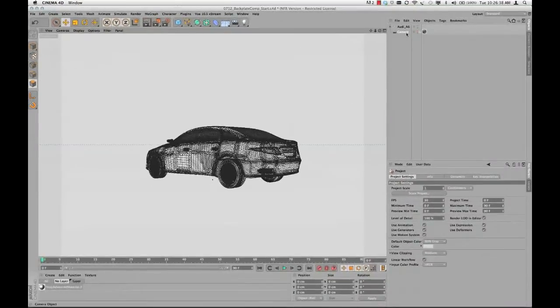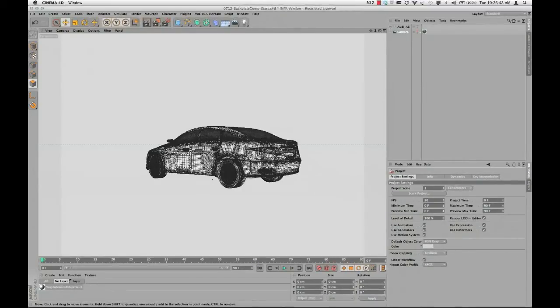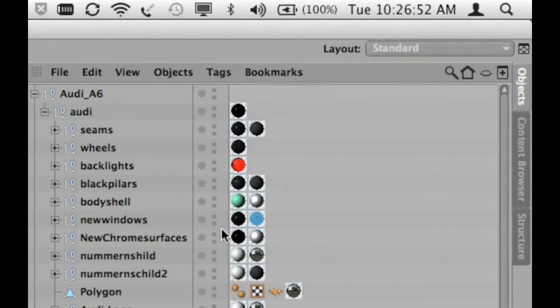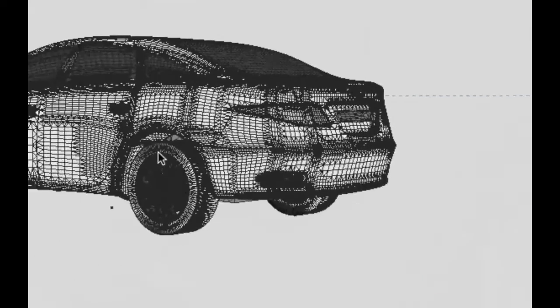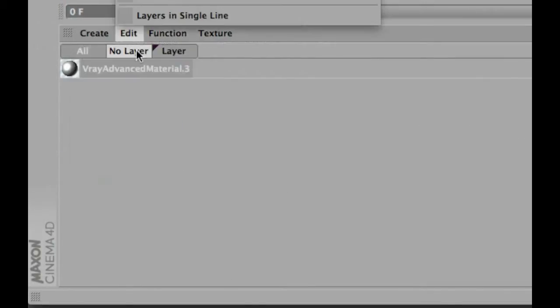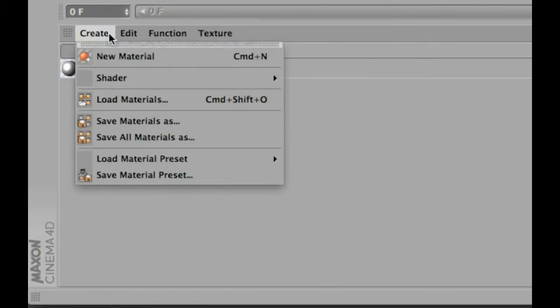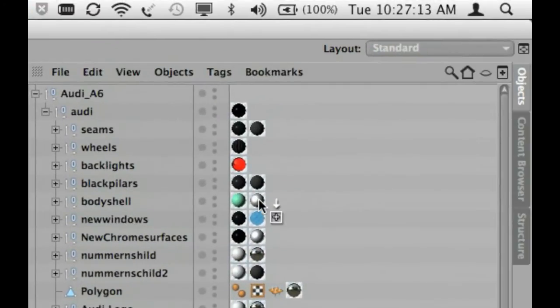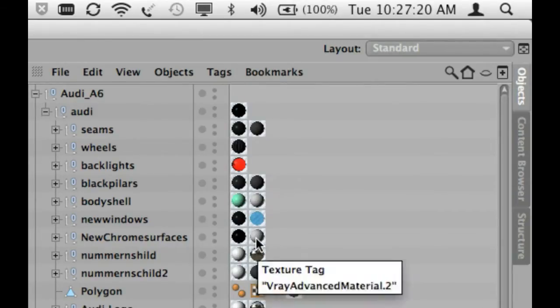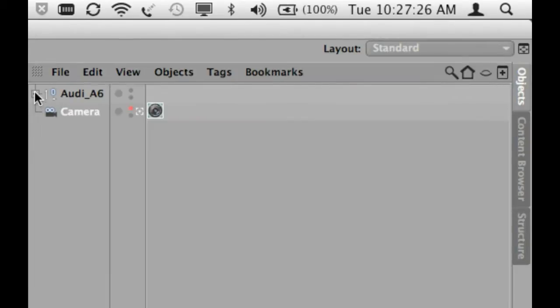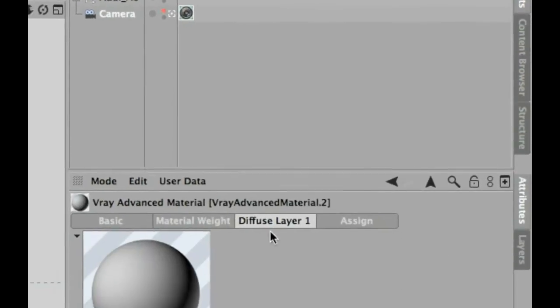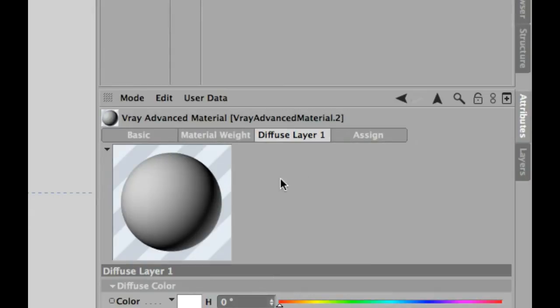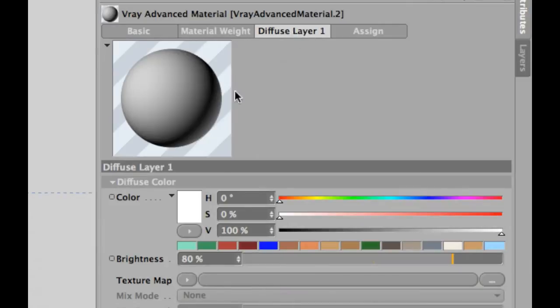Now we have a camera. We have the V-Ray renderer implemented, and now what I want to have to just start with the HDR lighting, I want to have a neutral white color on this car. And as I check this out, there are the body shell, and I think there are no chrome surfaces, they bear this material. And I just define a new material, a V-Ray bridge advanced material, and assign this to the body shell and to the chrome surfaces.